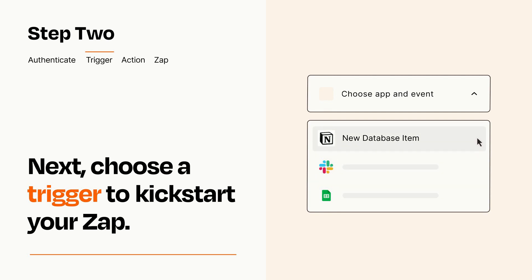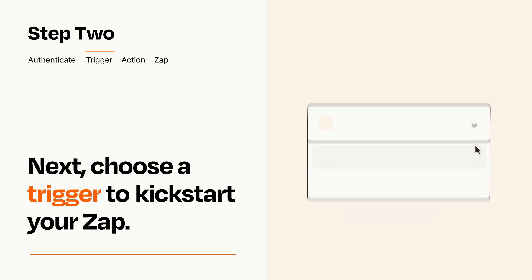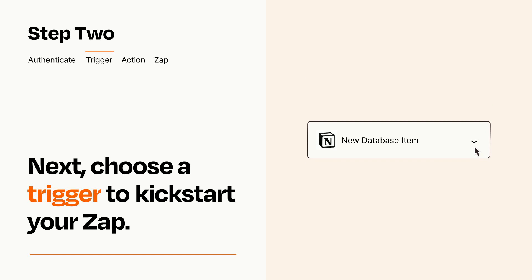When you set up this step, your Zap will pull in test data from your trigger app that you'll see later when setting up your action app.